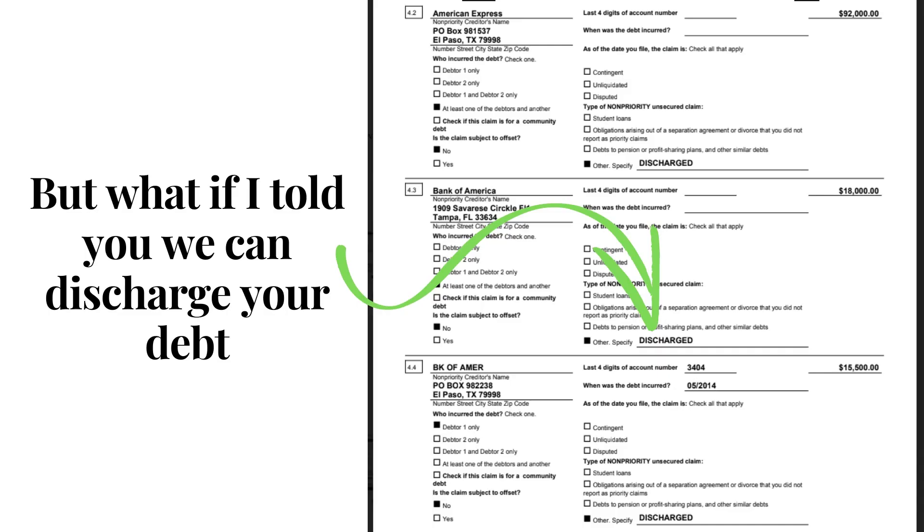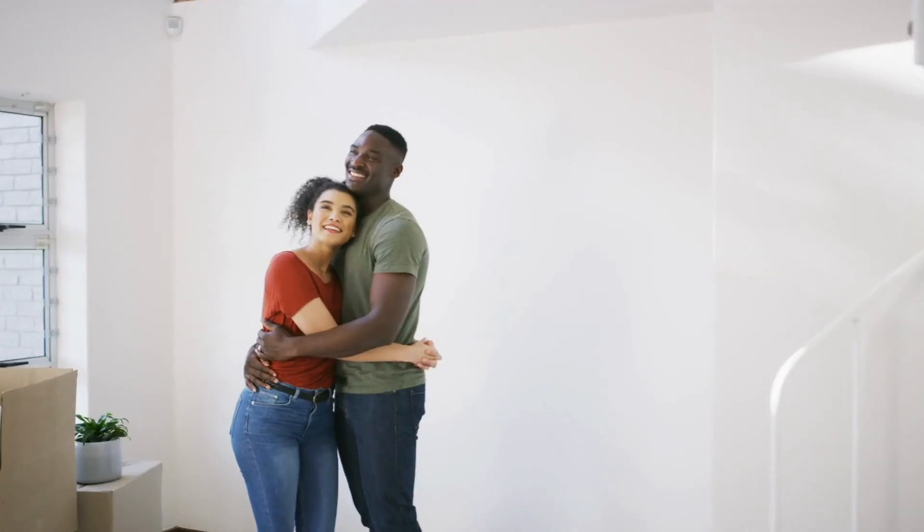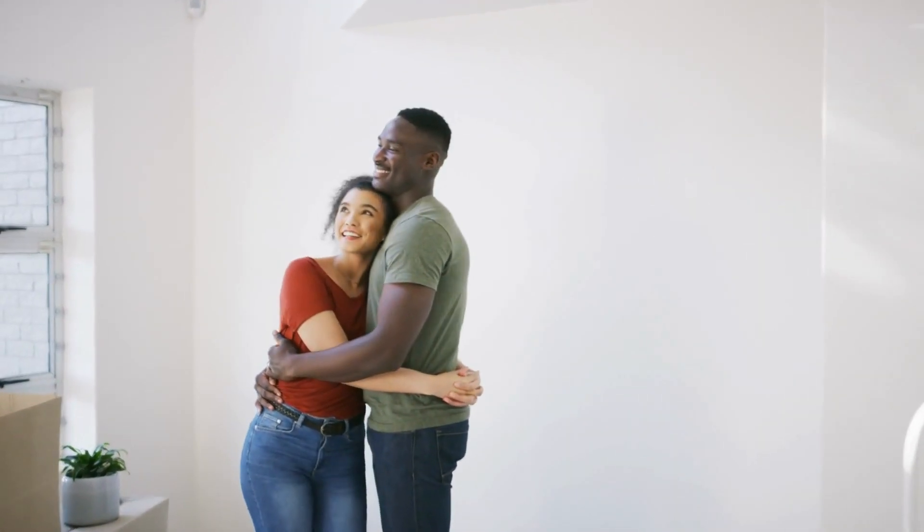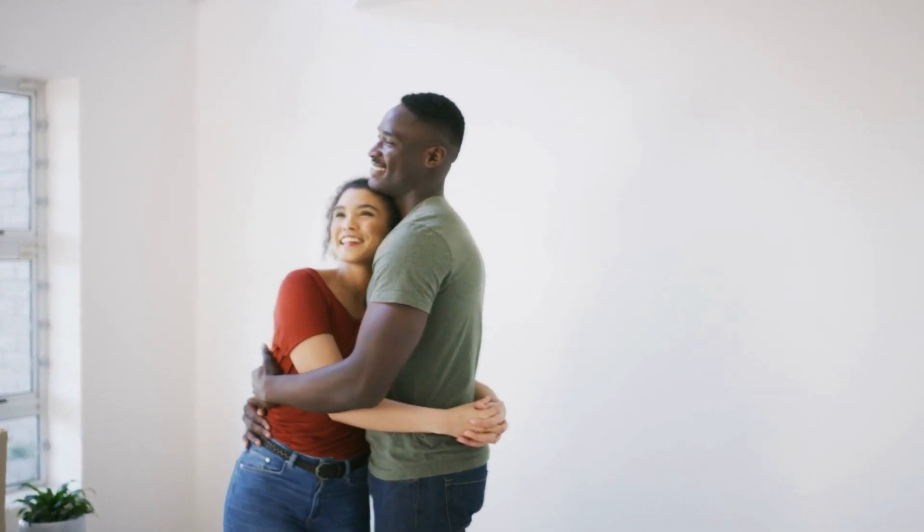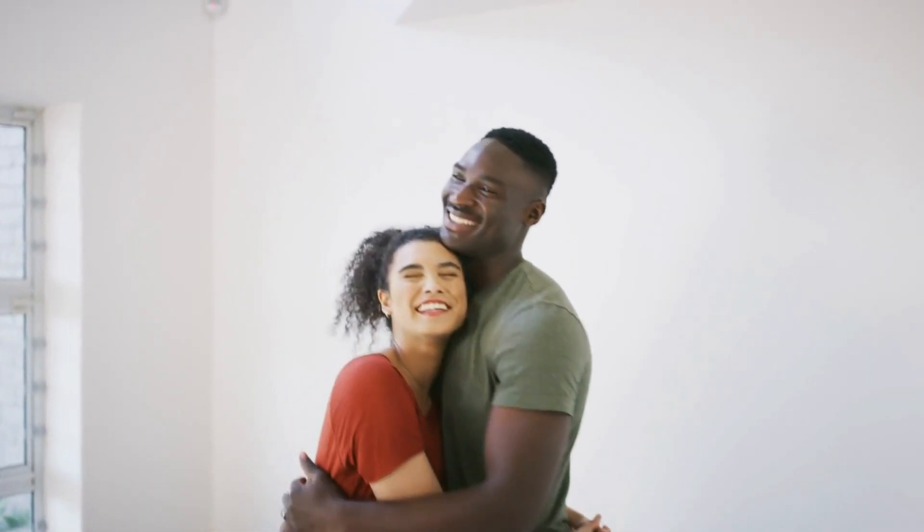But what if I told you we can discharge your debt so you can have a financial fresh start? Enter your phone number below and we will give you all the info needed to get a financial fresh start.